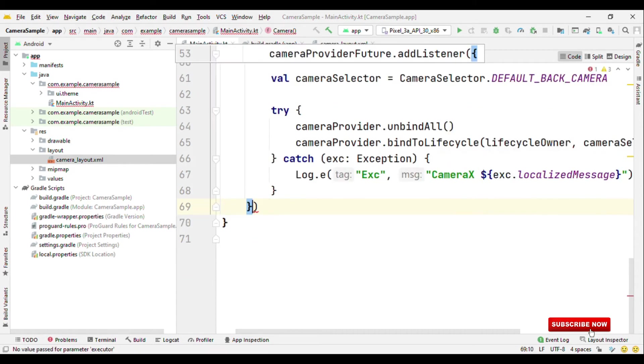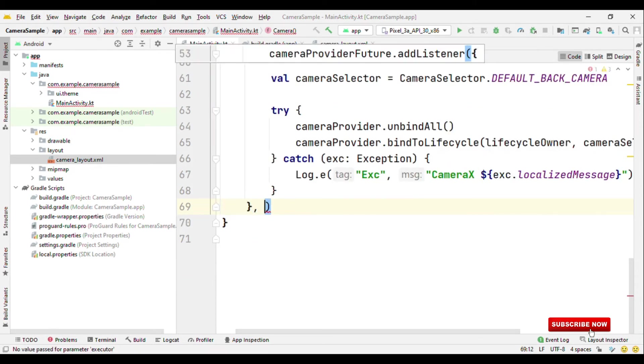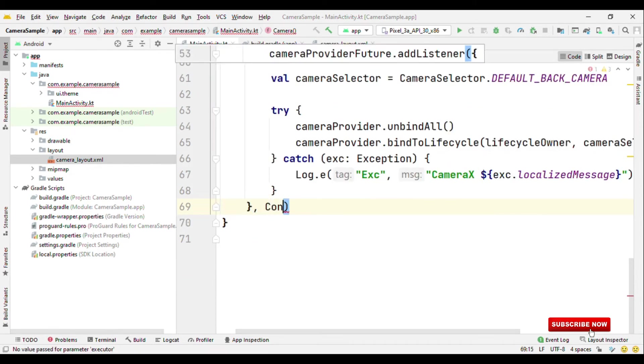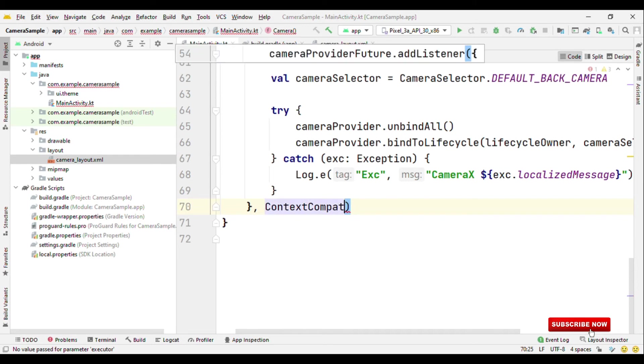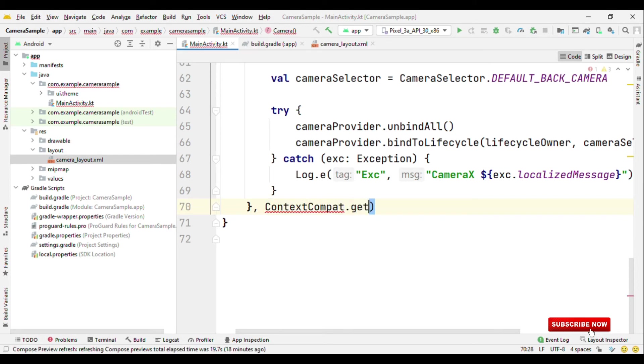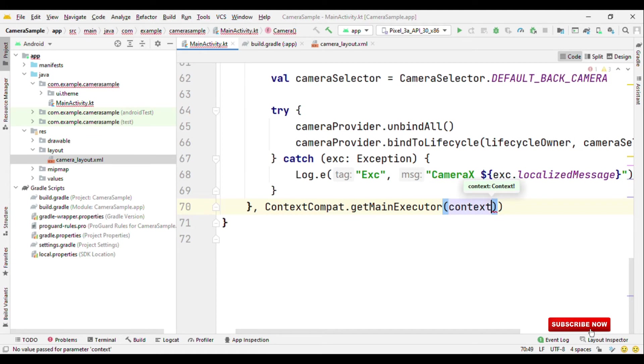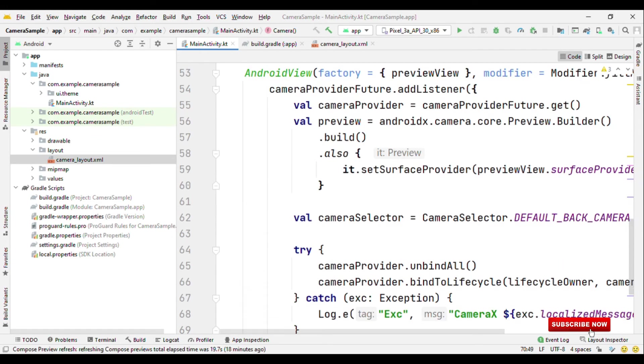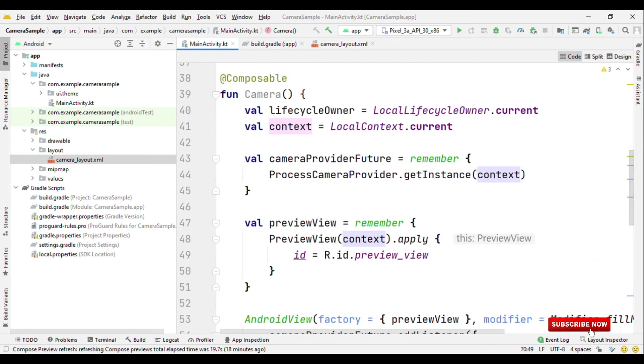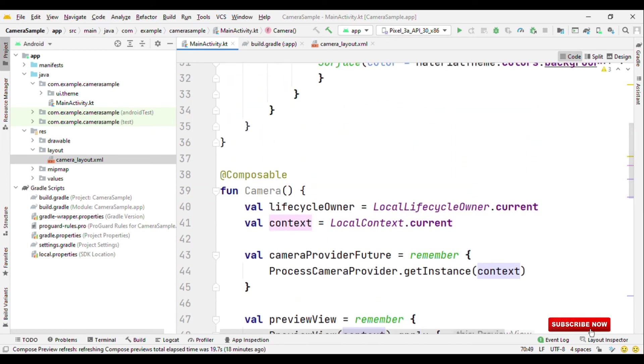Finally let's provide the executor. Context compact dot get main executor. So with this little step we have added camera functionality to our app built with Jetpack compose.